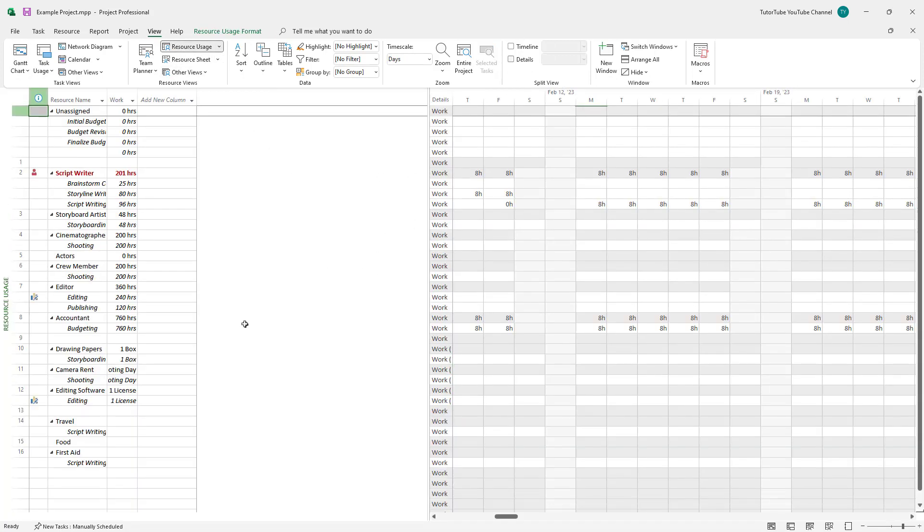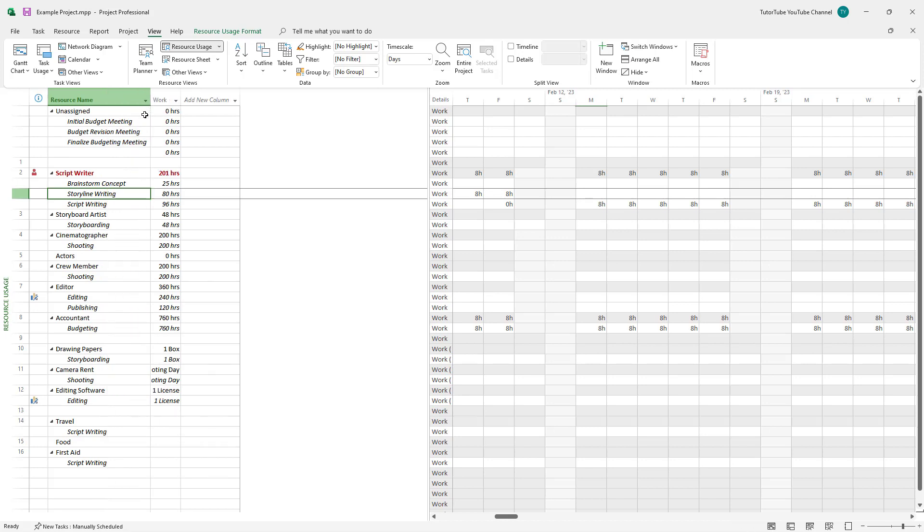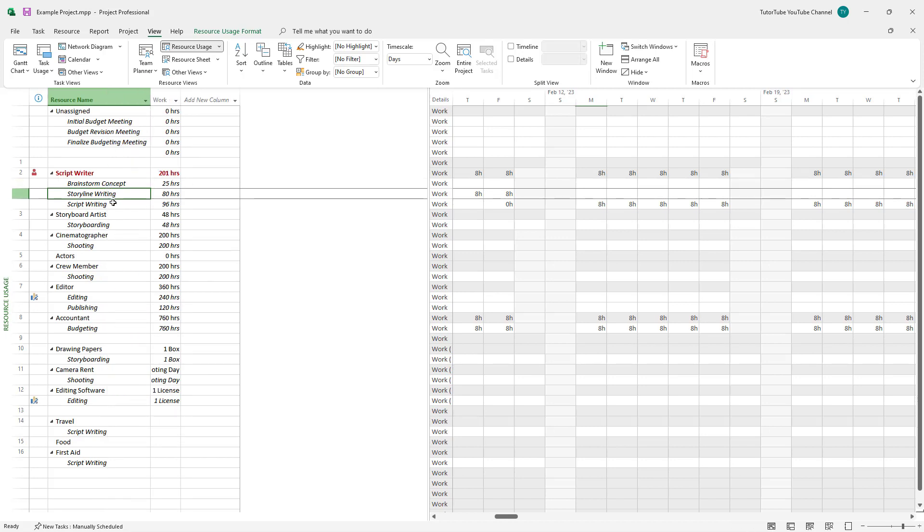Let me disable the detail. You can see the resources assigned to individual tasks. For example, for the script writer here, you can pull this out. That's the brainstorming concept hours, storyline writing script writer, and so forth.